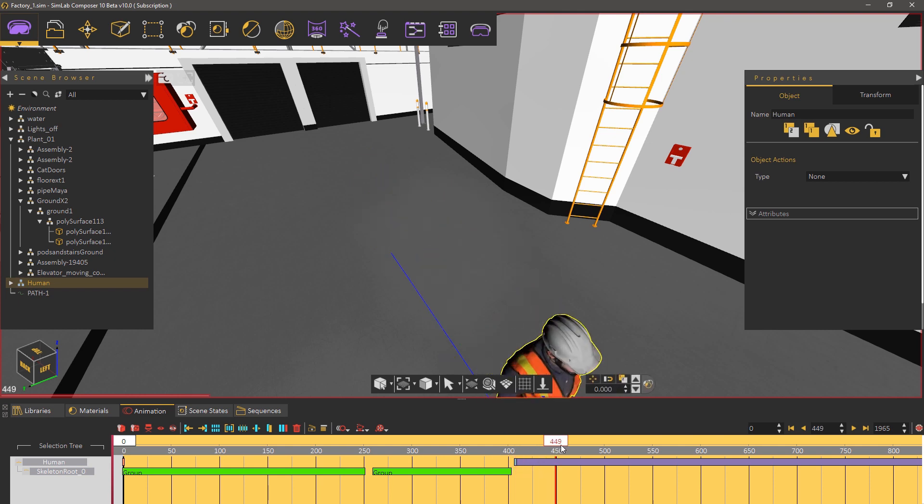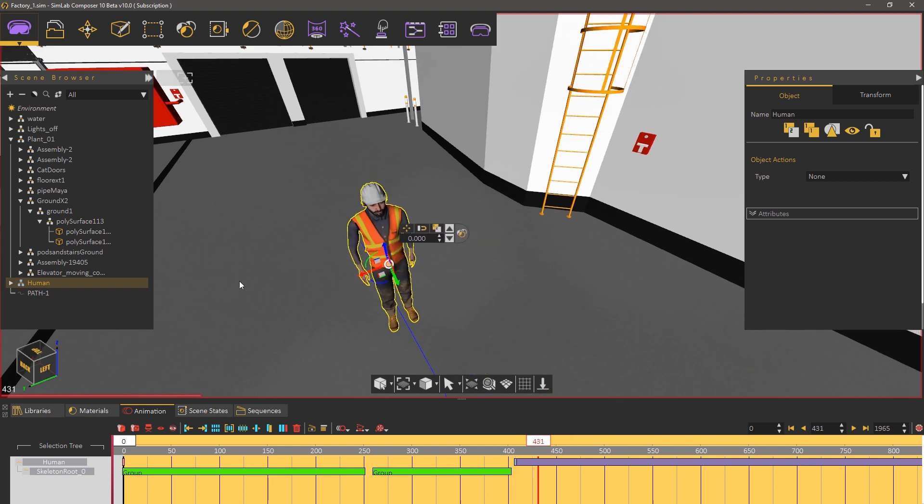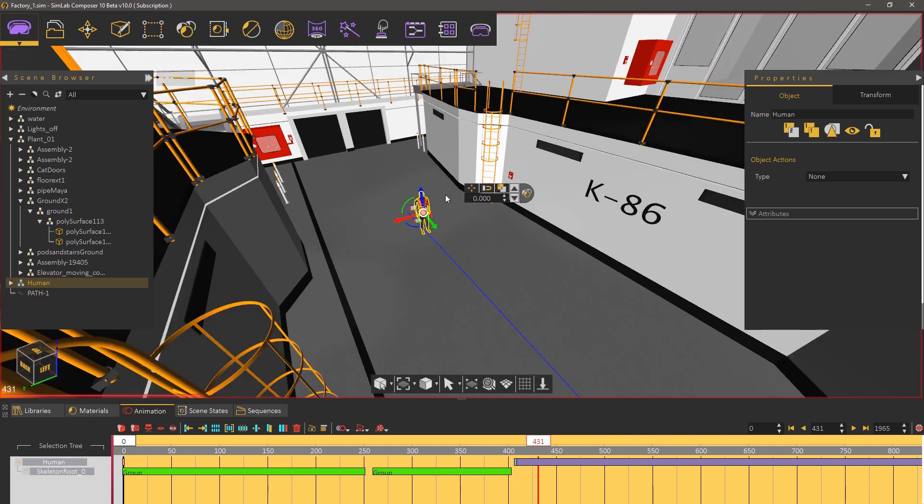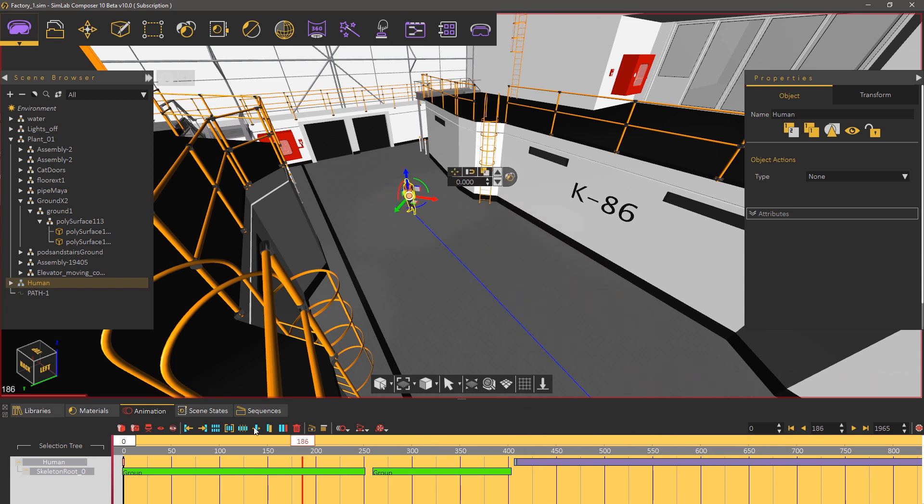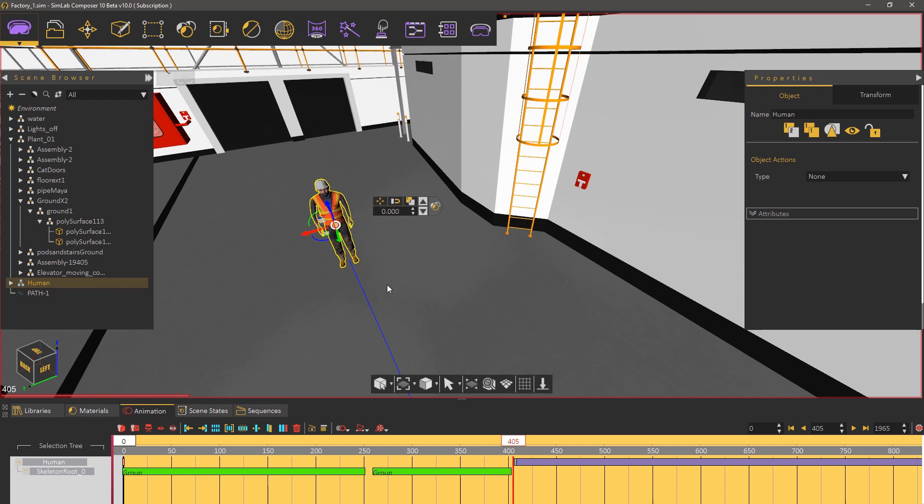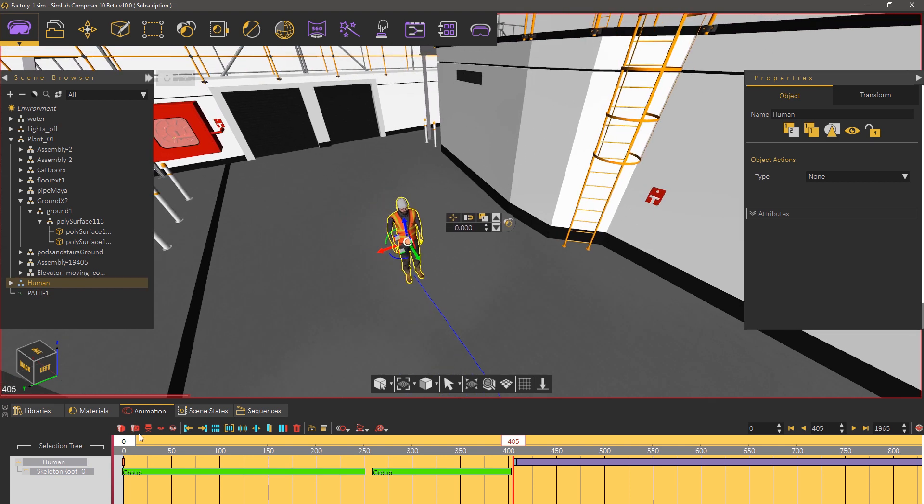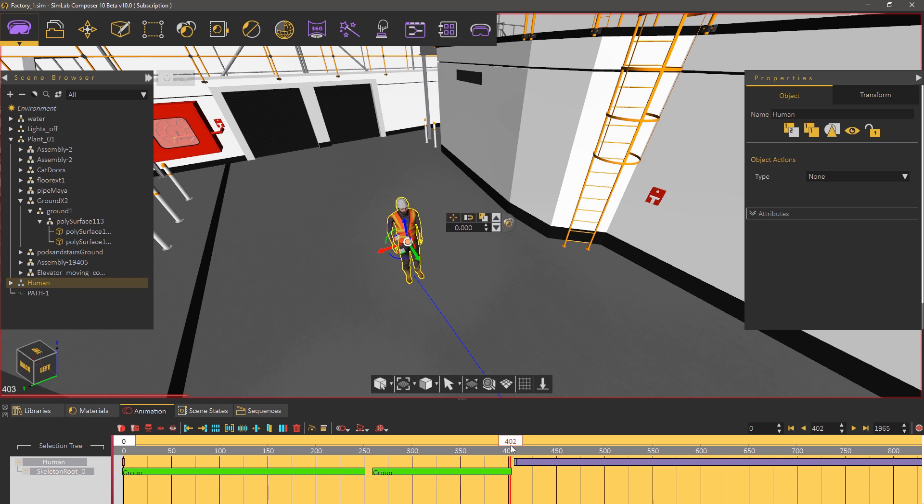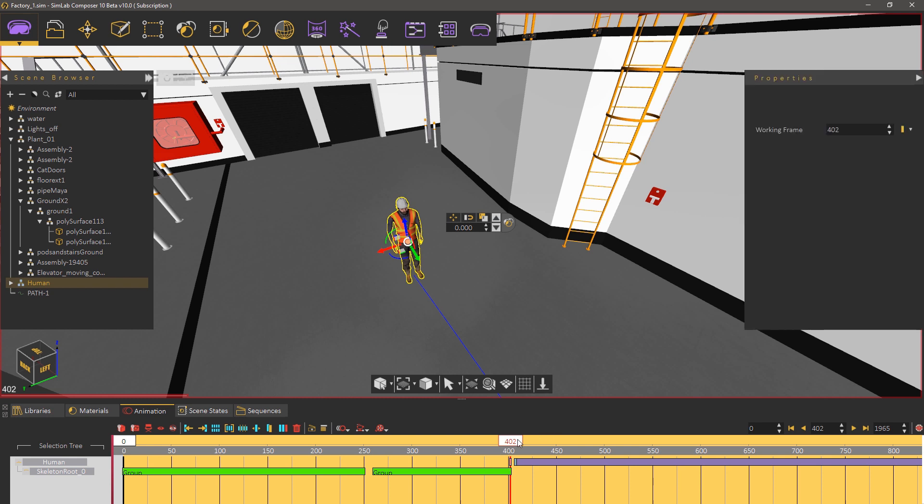As you can see the character is following the path but it's not moving its legs yet and it starts rotating at frame zero which is not what we needed to do. Let us first move the keyframe at frame zero and send it after the waving animation so that he would turn after the waving animation is complete.